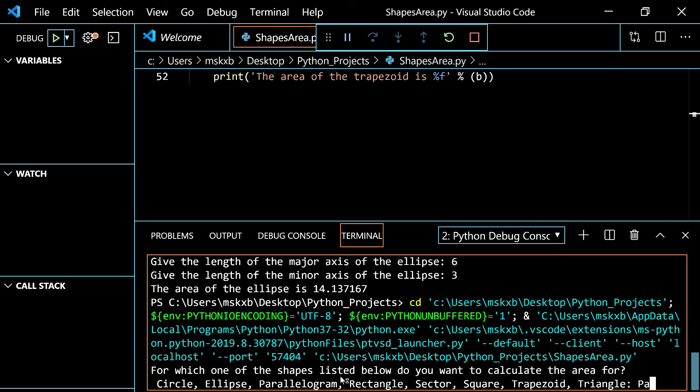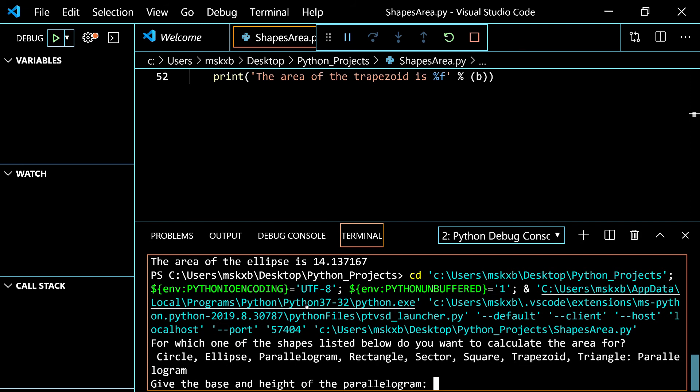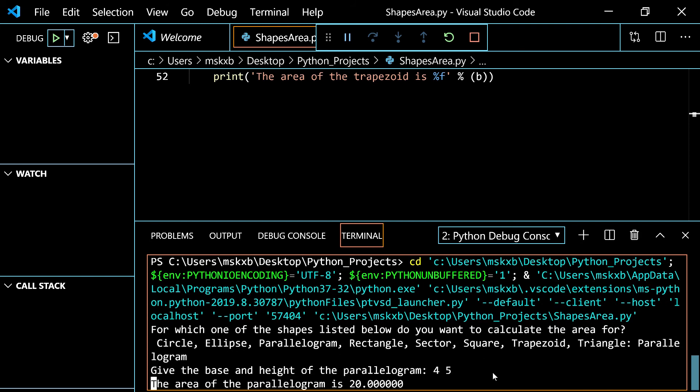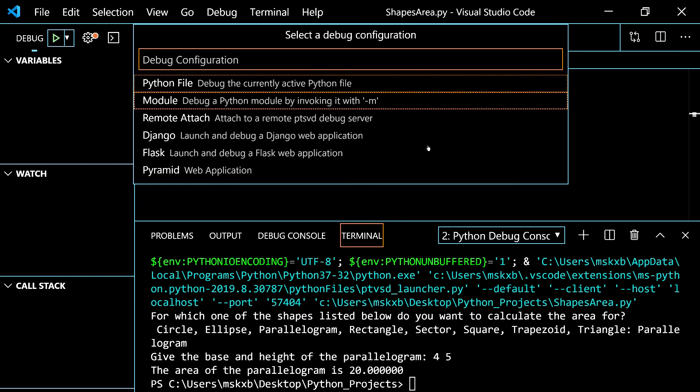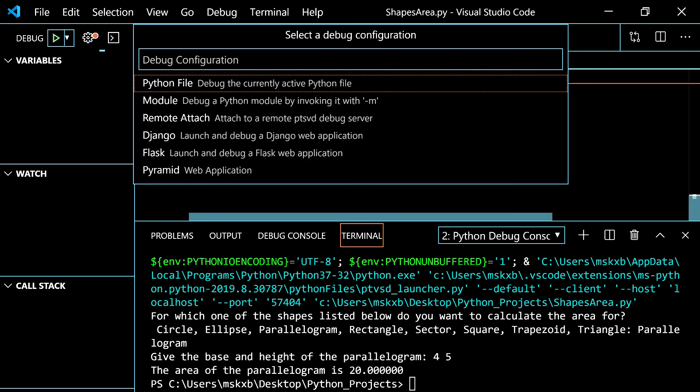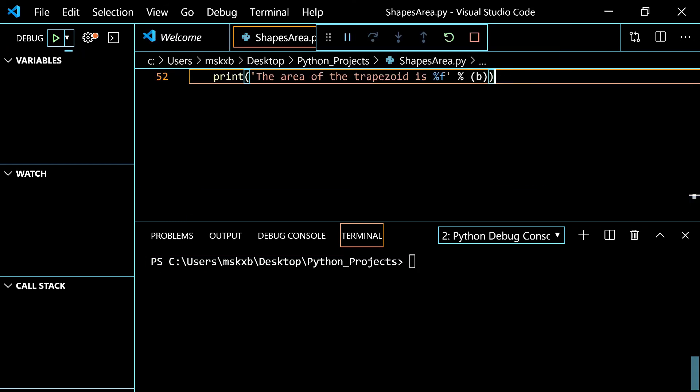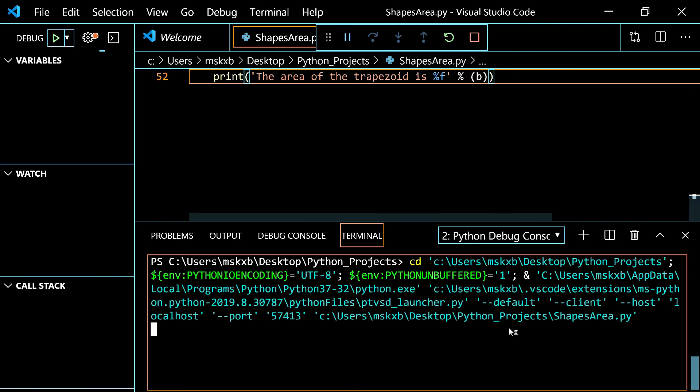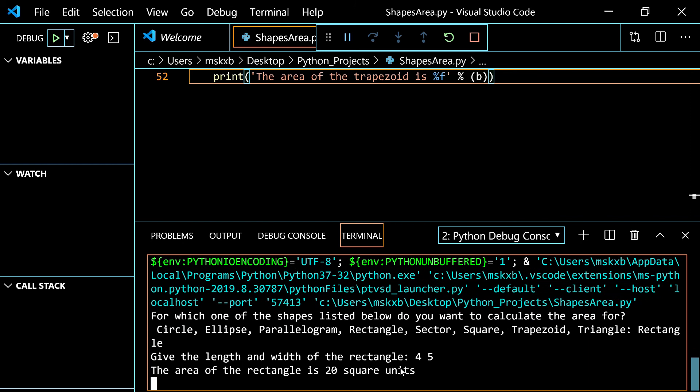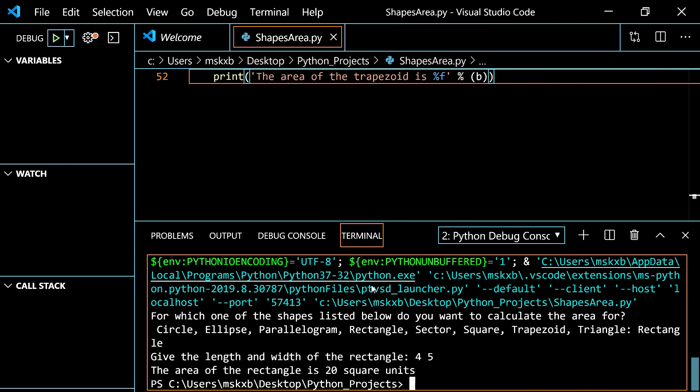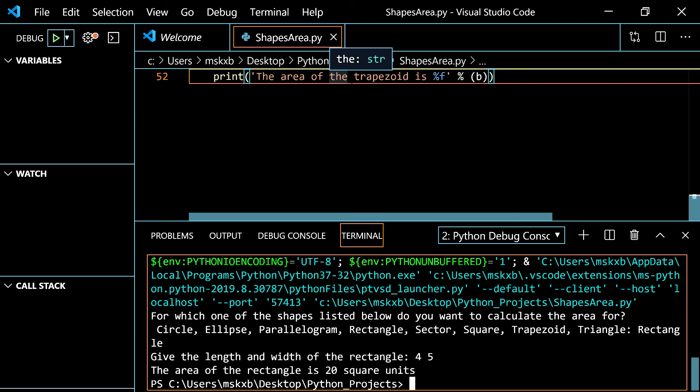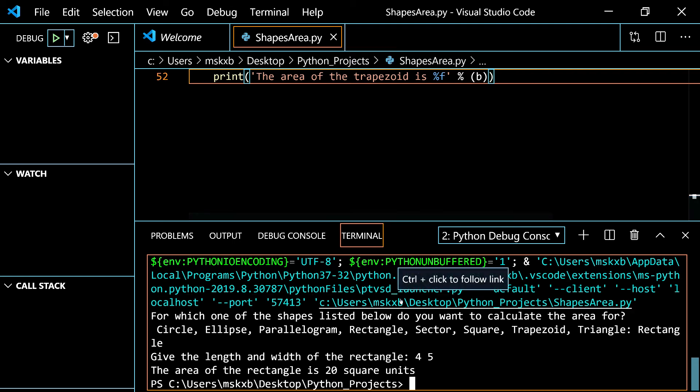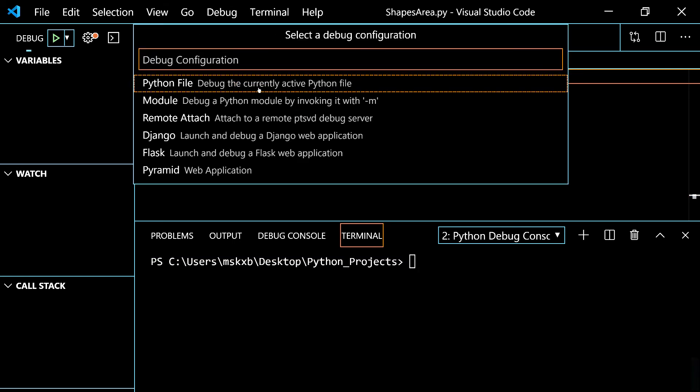Parallelogram. The base and height. 4, 5. And that's the area. Because all I need to do is multiply. Let's clear it first. Now we can run it. Rectangle. The length and width. 4 and 5.